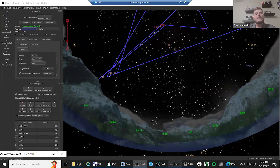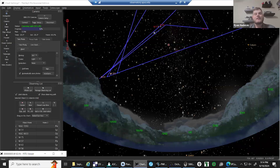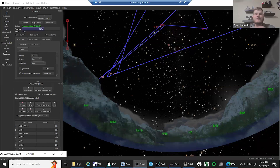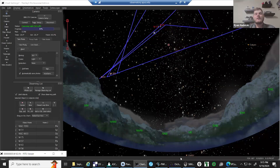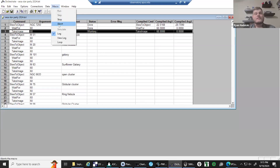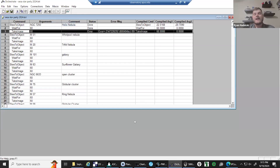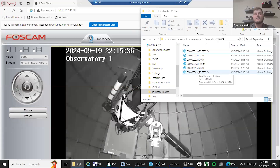As that star ages, it expels its outer layers into space, creating a glowing shell of ionized gas. The core left behind becomes a white dwarf right at the center of that big round blob of gas. The Helix Nebula spans about two and a half light years across and is one of the closest examples of this stellar phenomenon. The nebula exhibits a complex network of filaments and rings created by the interaction of stellar winds and magnetic fields.